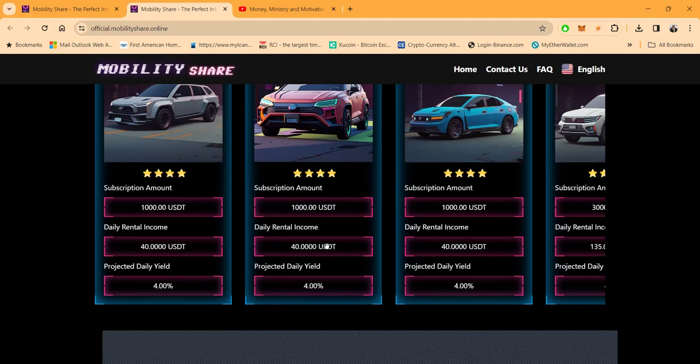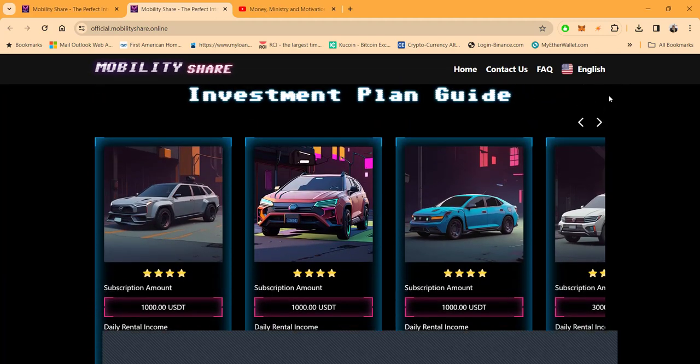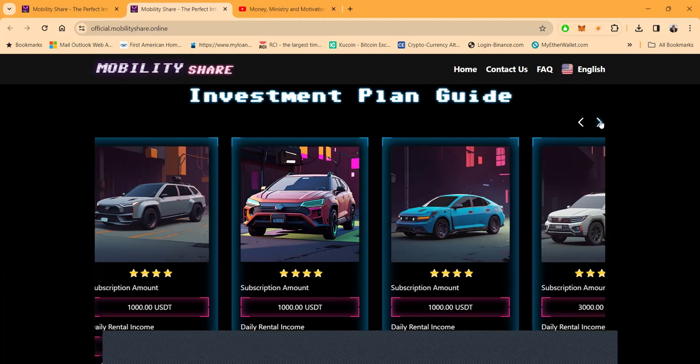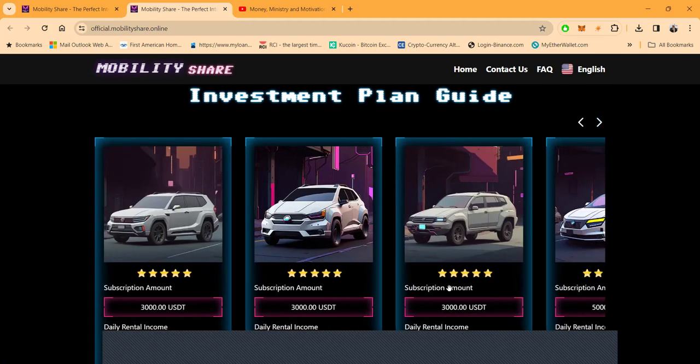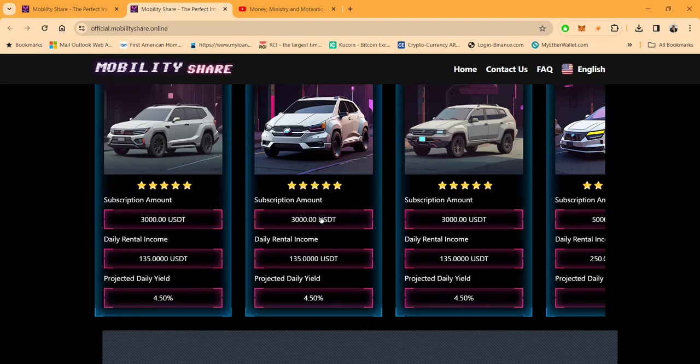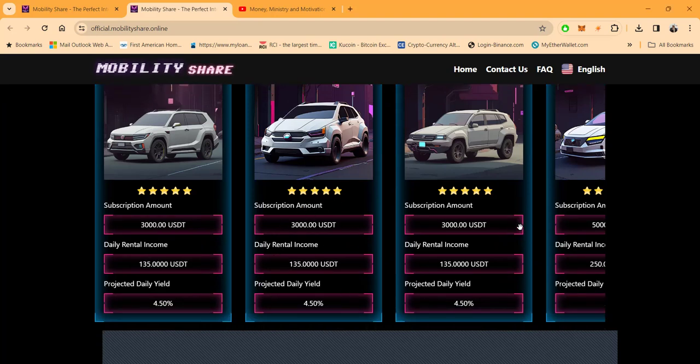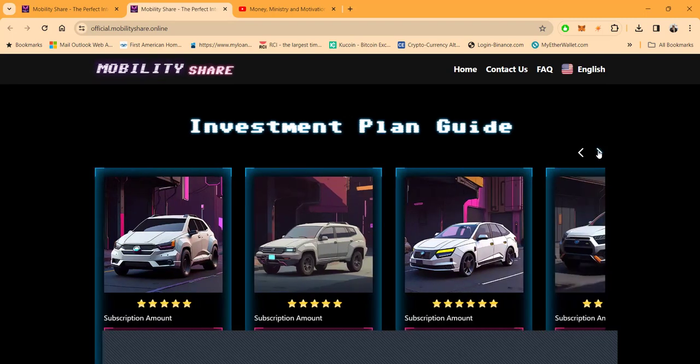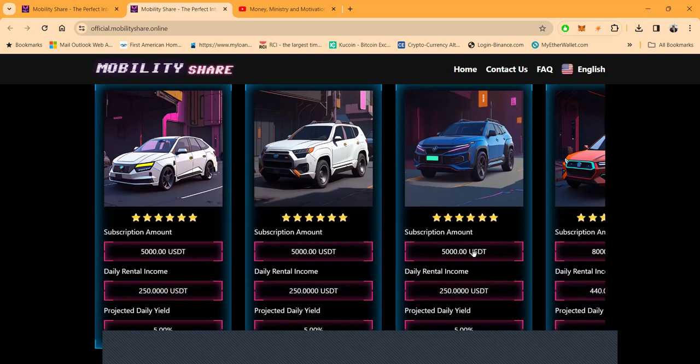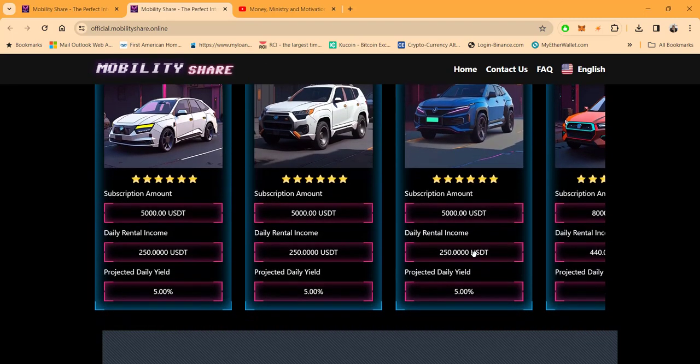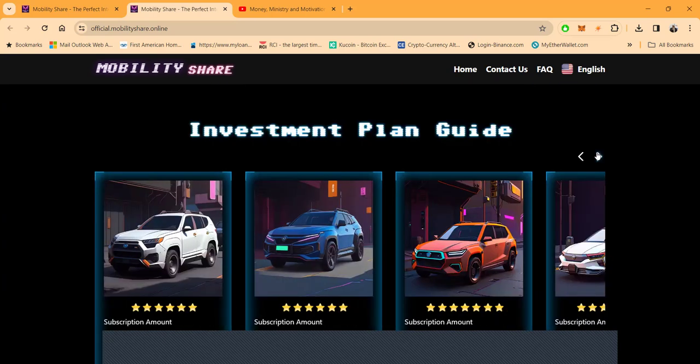And then so, the four-star cars, folks, right? $1,000, you're going to be making 4% per day. And then, folks, it gets better, right? Then you'll be able to come in and get in these five-star cars at $3,000, making 4.5% a day, right? And then, folks, I'm not done yet, right? Then you can come in at $5,000 and make 5% a day. I'm still going. Here we go.